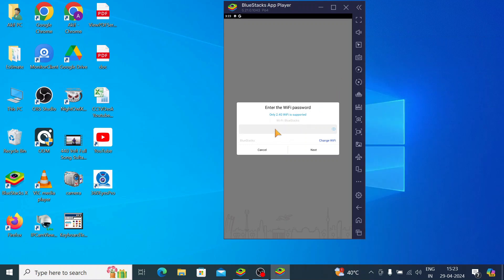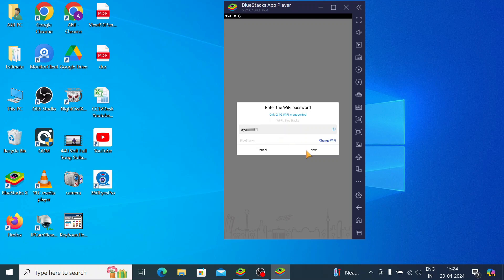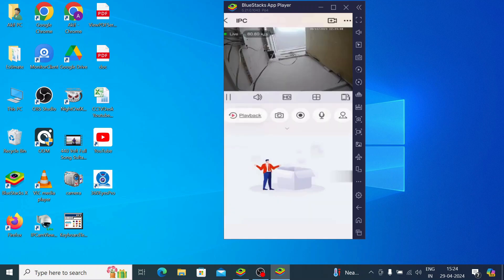So here you should enter the password of your router, and click next. When I click next it starts giving me notifications and now it starts configuring your camera and you can come back on the live. Thank you for watching, thanks once again, have a nice day.